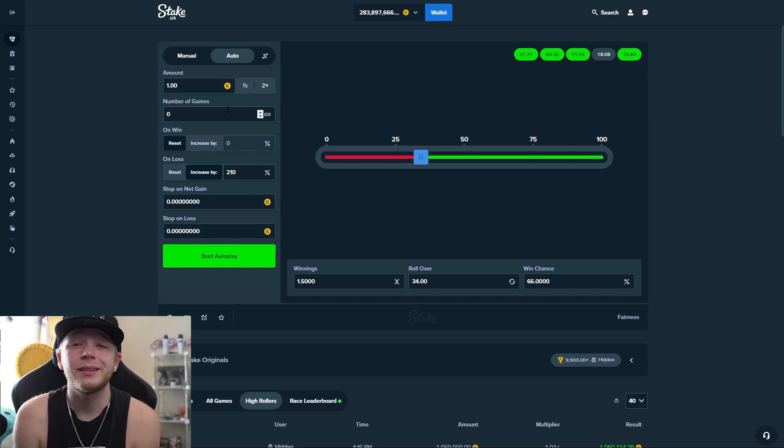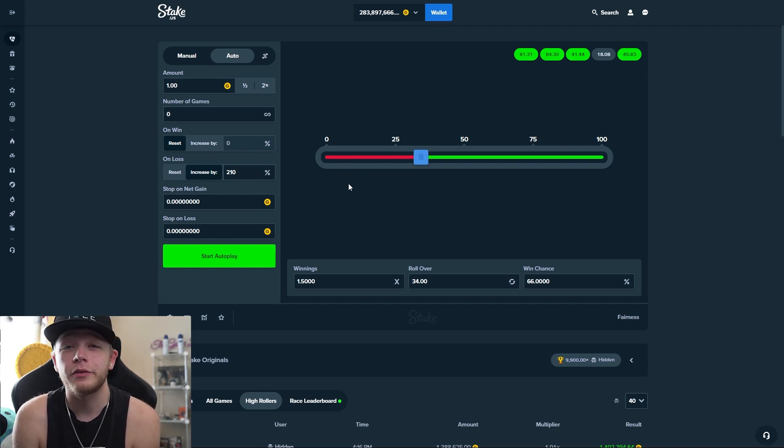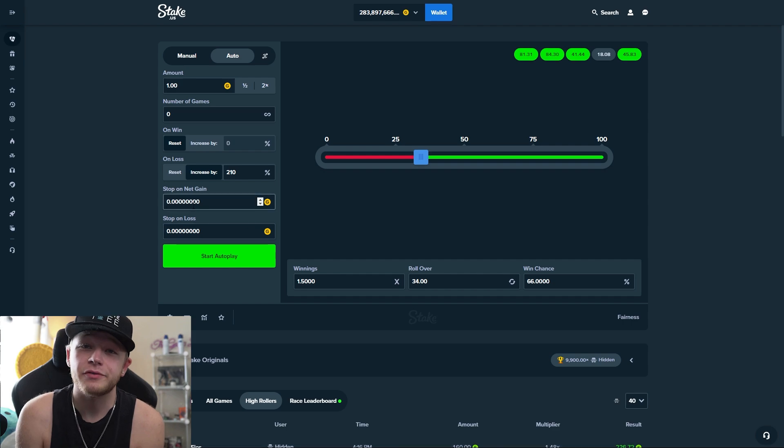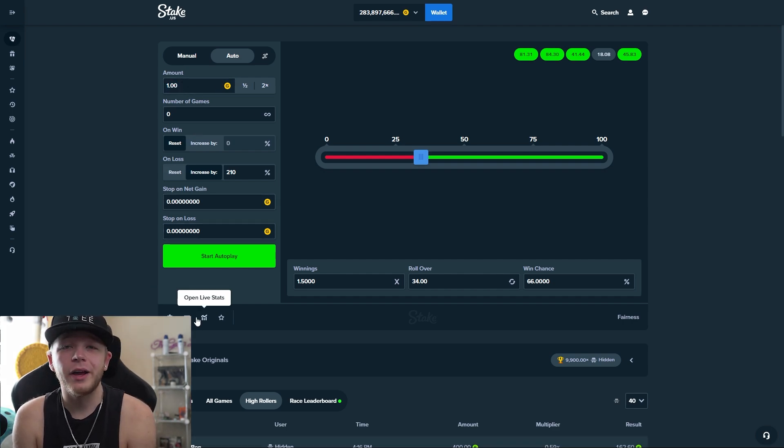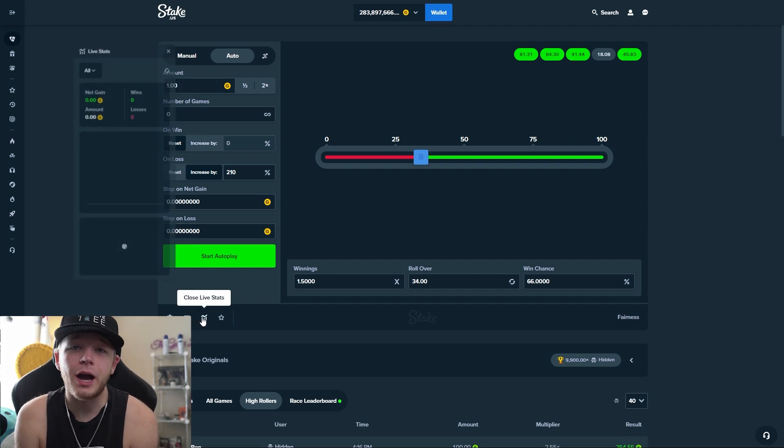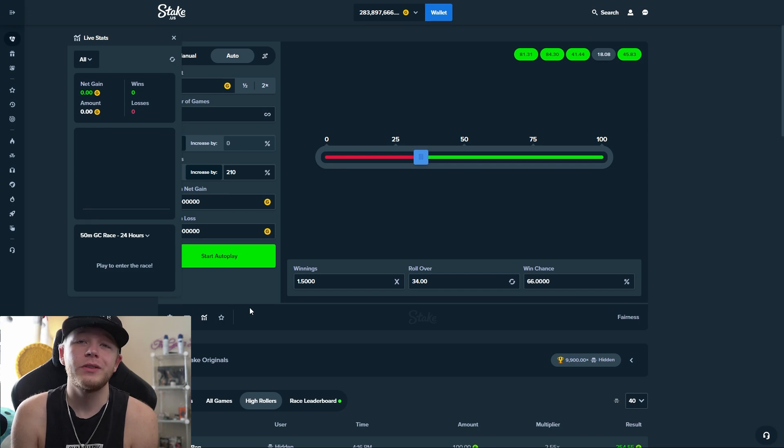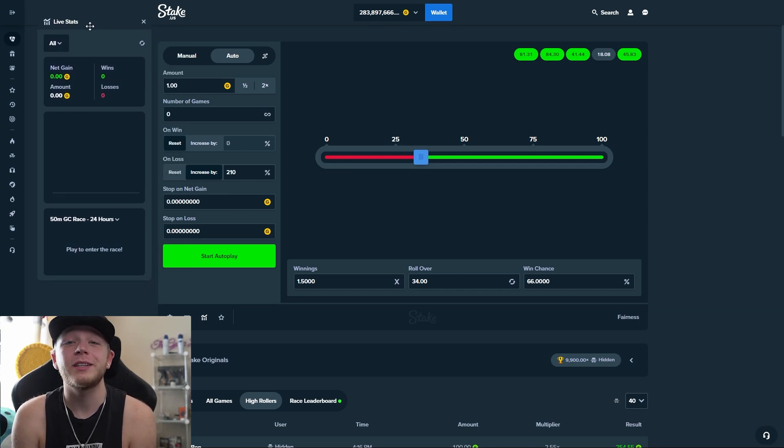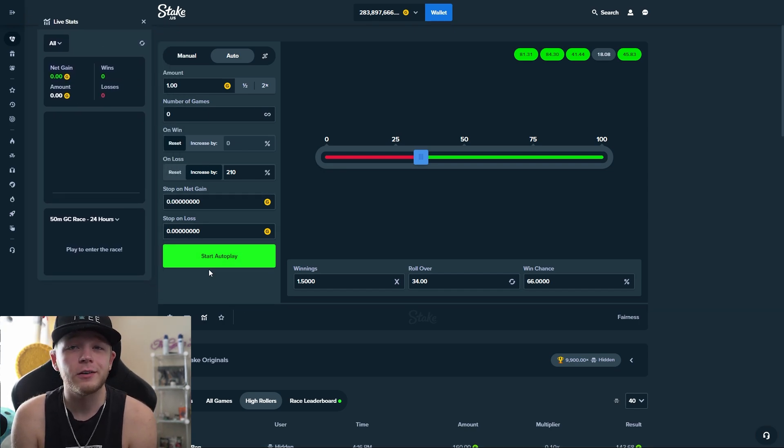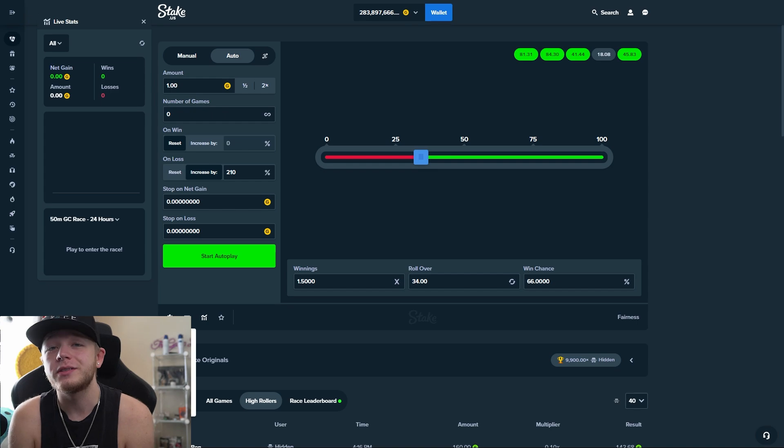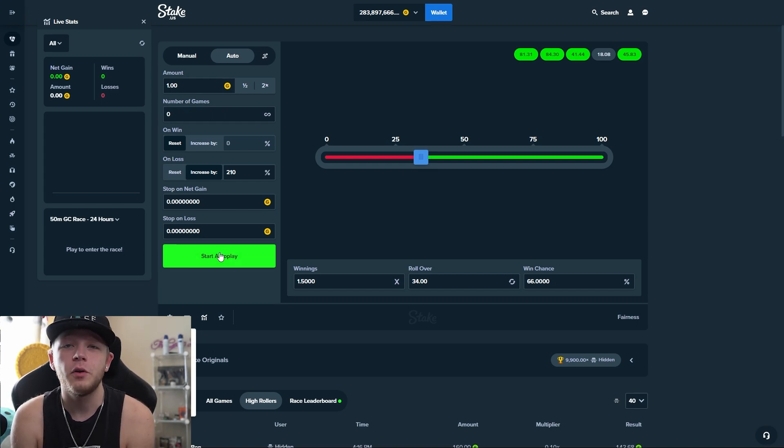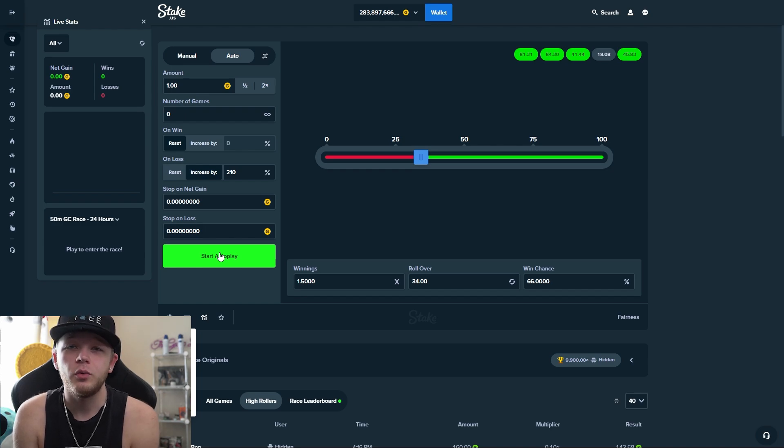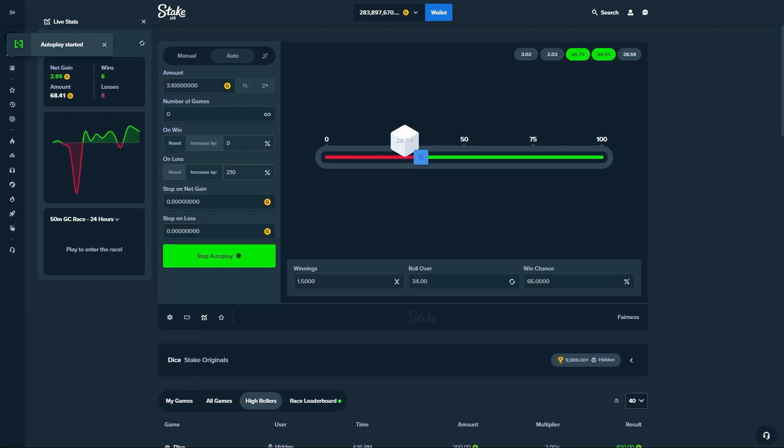Even with a 200% increase on loss, that's what would happen with a 66% win chance, but with 210% it makes it a little more risky and a little more fun slash faster profit. Anytime we're testing out a new strategy, I always do it in gold coins first because we're on Stake US - it's a free currency that we can use to test things out to see what would happen if it was real money. So let's hop into it and start autoplay.